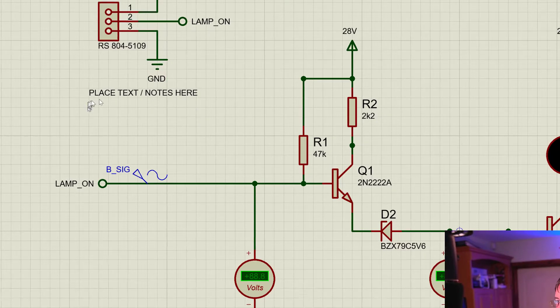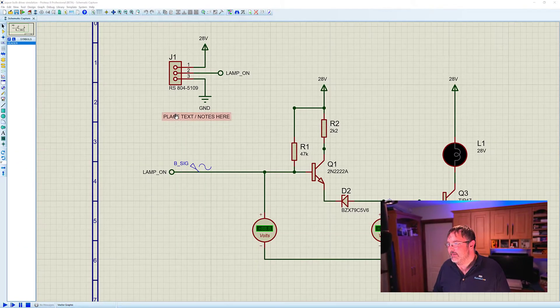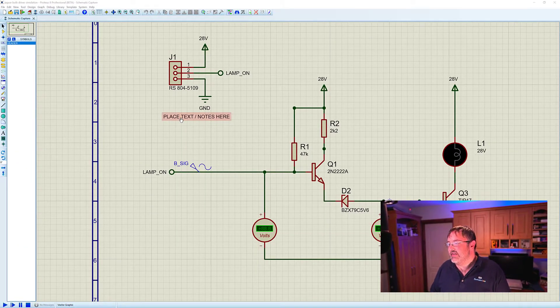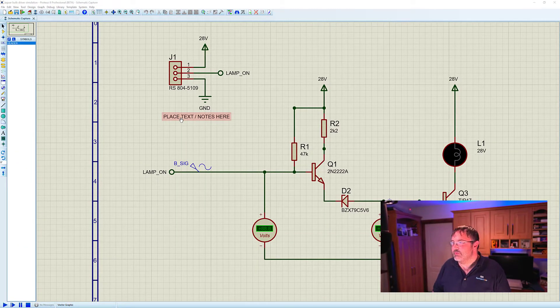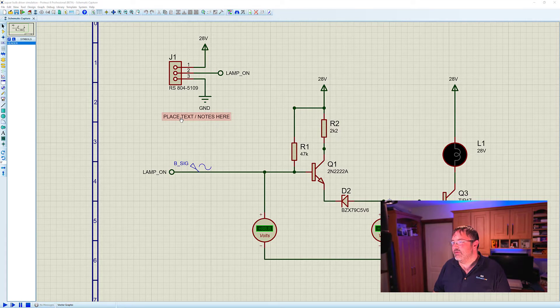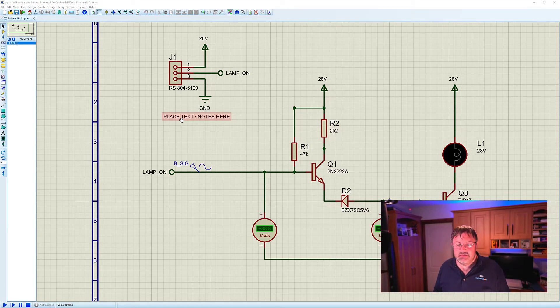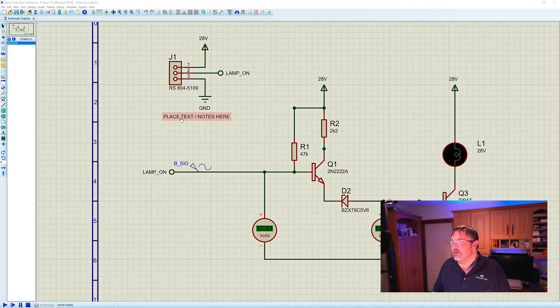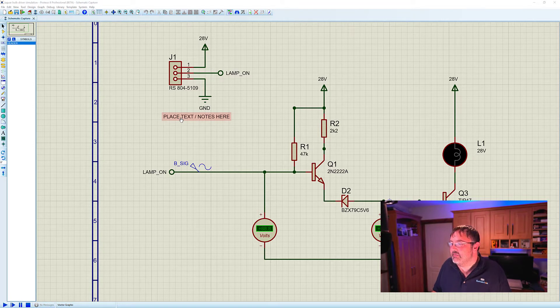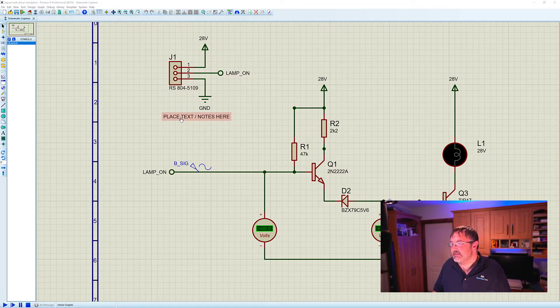What we're after is placing notes like we can see here, and that's for designers or users of your circuits to take notes from. We could have references, part numbers, design ideas, calculations.